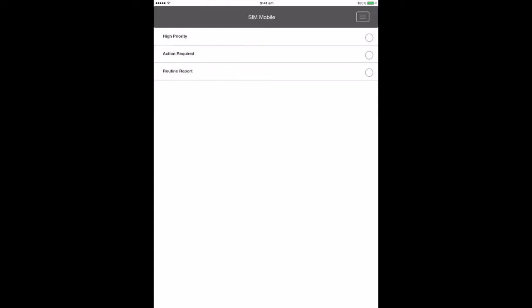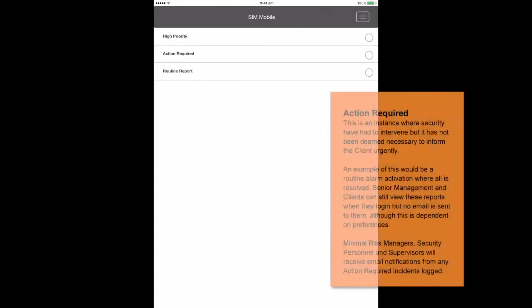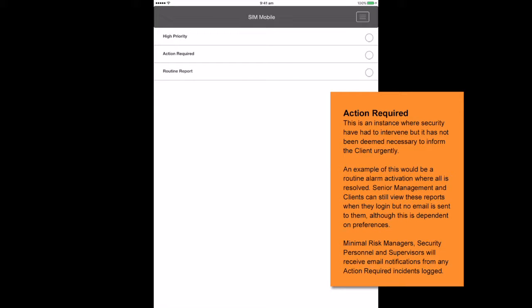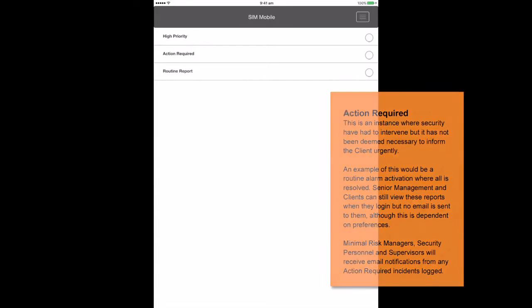Action required. This is an instance where security or others have had to intervene but it has not been deemed necessary to inform the client urgently. An example of this would be a routine alarm activation where all is resolved. Senior management and client can still view these reports when they log in but no email is sent to them although this is dependent on preferences. Minimal risk managers, security personnel and supervisors will receive email notifications from any action required incidents logged.